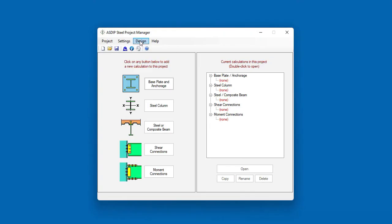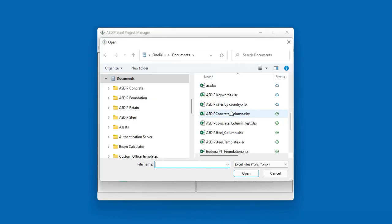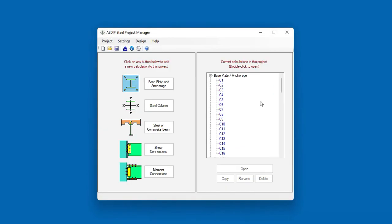To open the Excel file, just go here, import from Excel. Then specify the file that you want to open. And then Azip Steel reads information and shows the nodes in the tree.